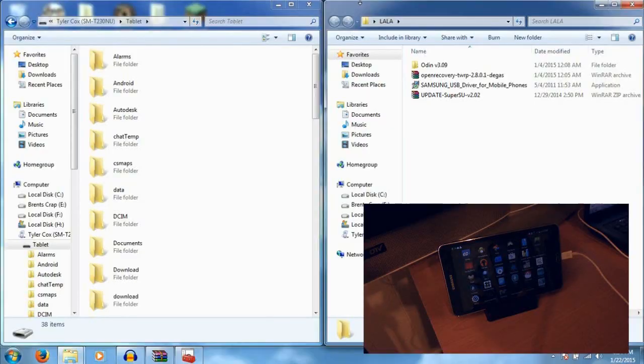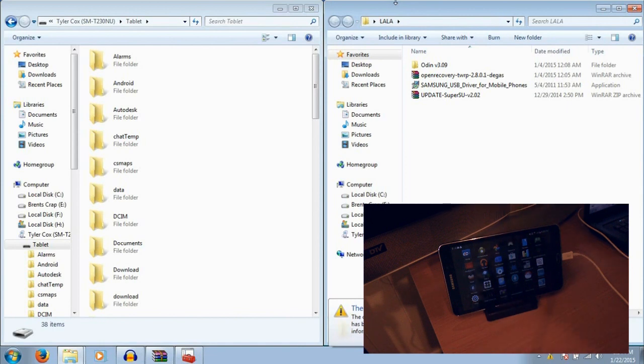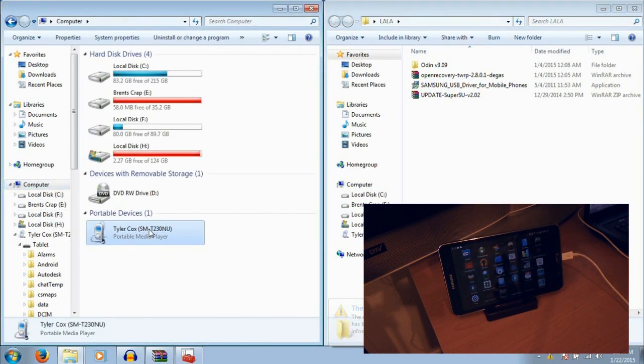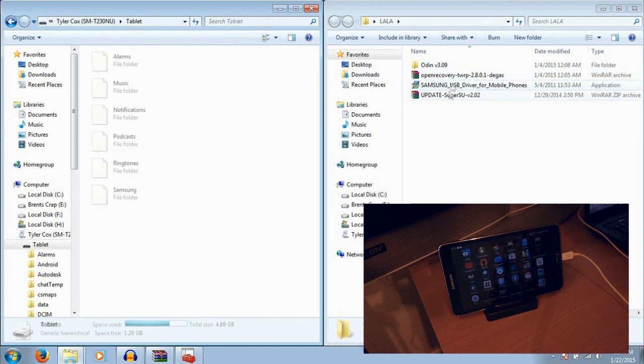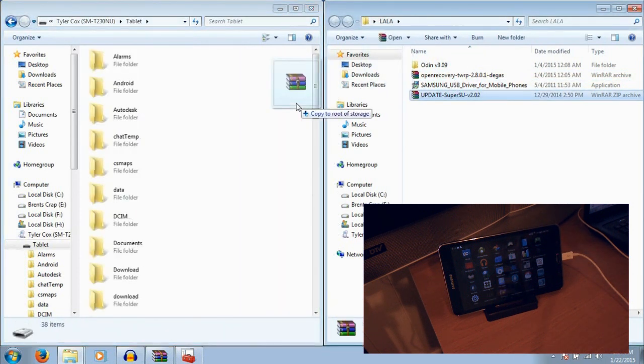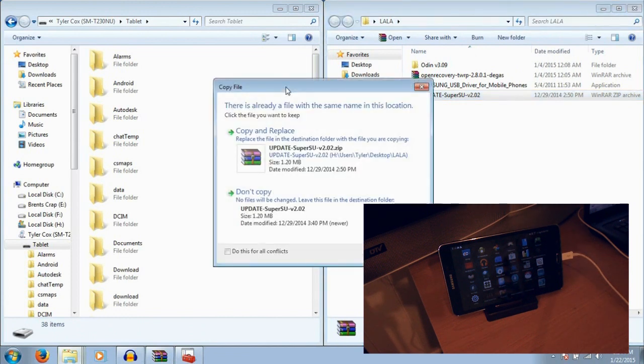Download the file in the link in the description because it contains all the files that are required for this process. Now, let's get started. So first you want to connect your tablet to your computer through a USB cord. And you want to open it up and drag that file that was in the zip I gave you called Update SuperSU V 2.02 to the root of your tablet's SD card.